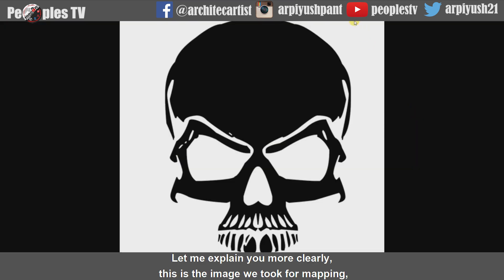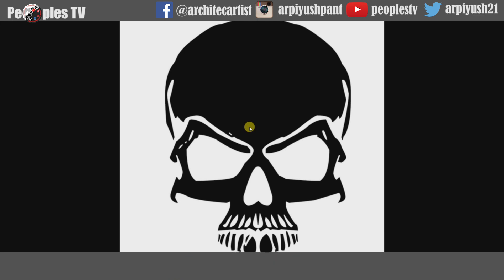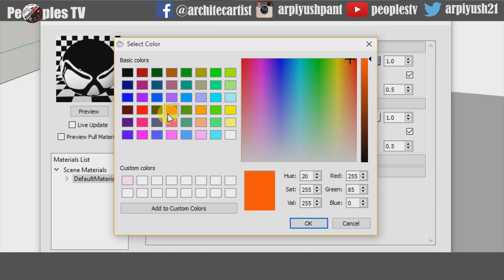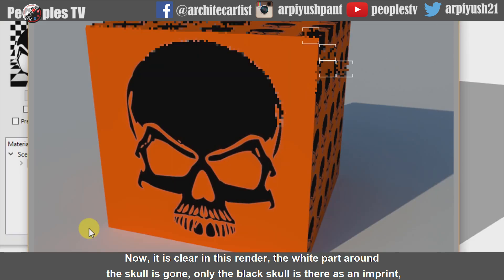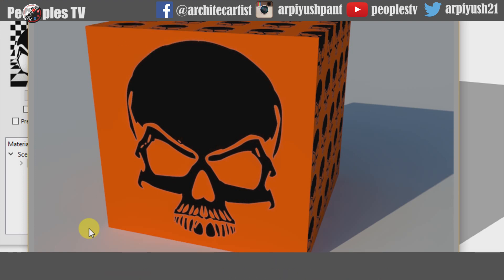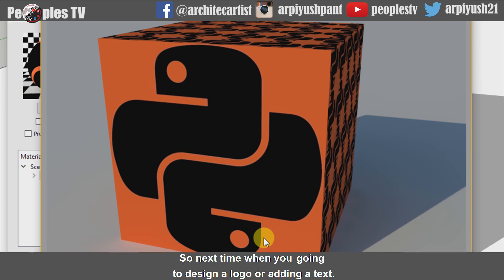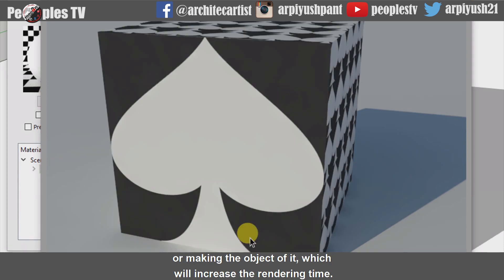Let me explain more clearly. This is the image we took for mapping. We don't want the white part of the image in the model when we render — for that, we make a diffuse layer and map it. Let's do more test renders. Before that, let's change the color of the second diffuse layer from white to orange and check our render. Now it is clear in this render, the white part around the skull is gone. Only the black skull is there as an imprint, just as we want it. So next time when you are going to design a logo or add text, use transparency mapping instead of using it directly on the model or making the object of it, which will increase the rendering time.